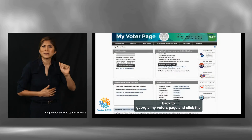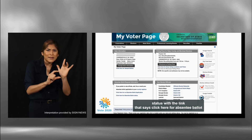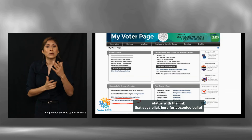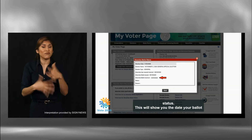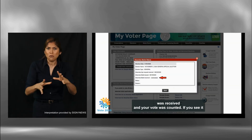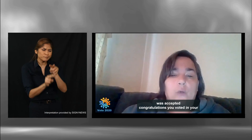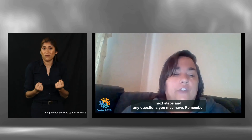After you return your ballot, you can go back to the Georgia MyVoter page and click the status with the link that says click here for absentee ballot status. This will show you the date your ballot was received and your vote was counted. If you see it was accepted, congratulations, you voted in your election. If you see it was rejected, please contact your local county board or registrar office for the next steps and any questions you may have.